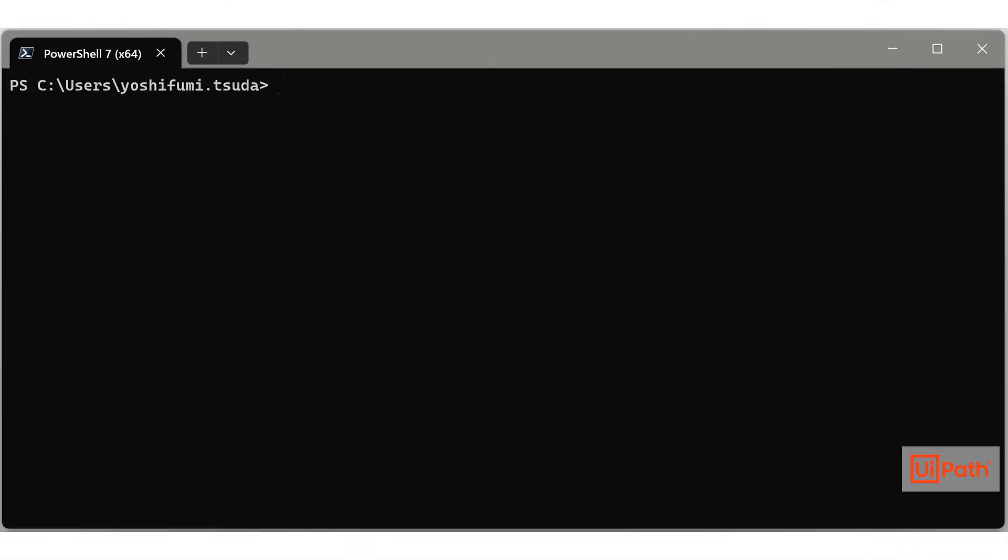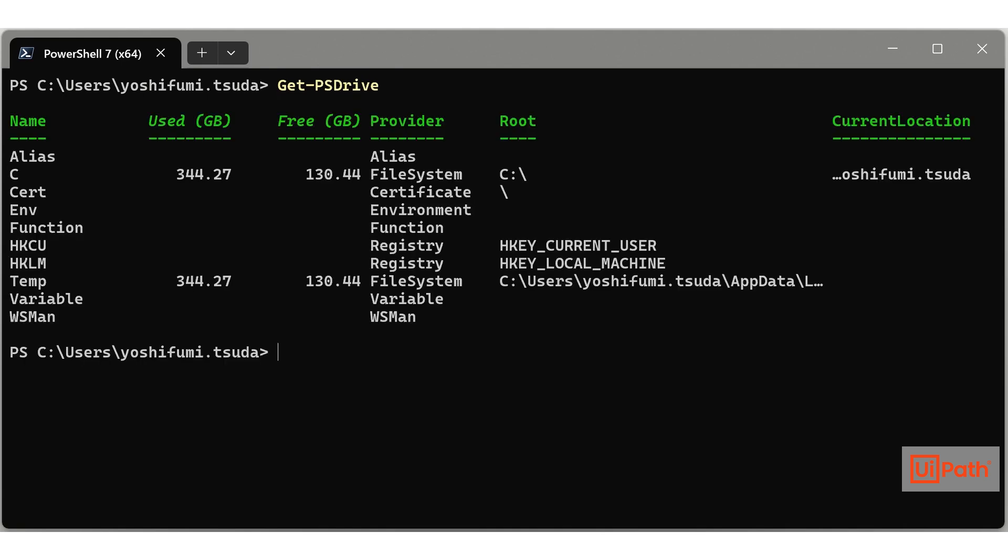Welcome to the introduction to the PowerShell module UiPath Orch. First, let's try the get-psdrive commandlet.